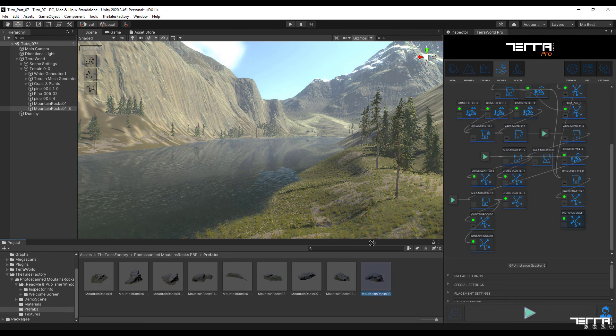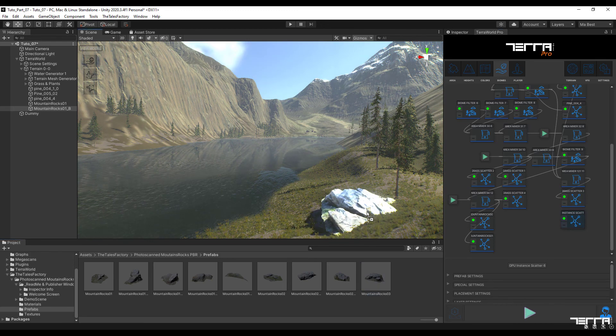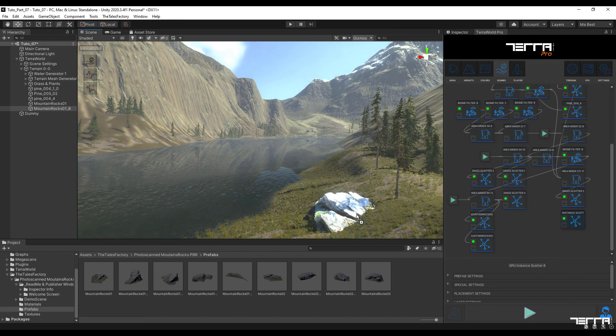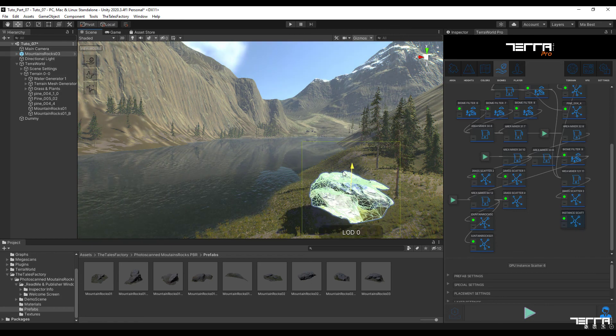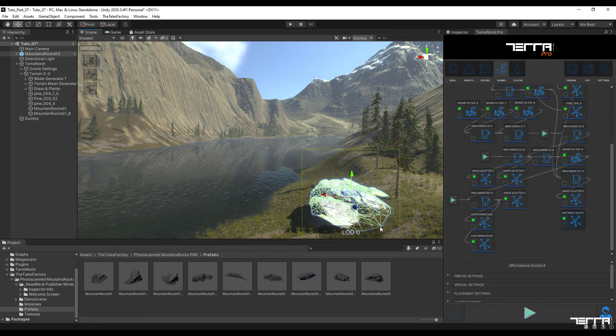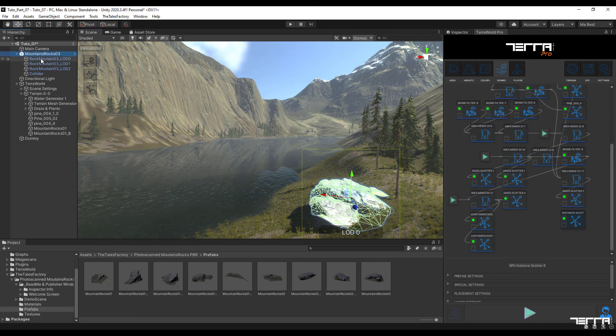After selecting the wanted model, we make sure that the settings related to the shader are applied in it. Otherwise, as in the first part of this video, we apply the necessary settings.